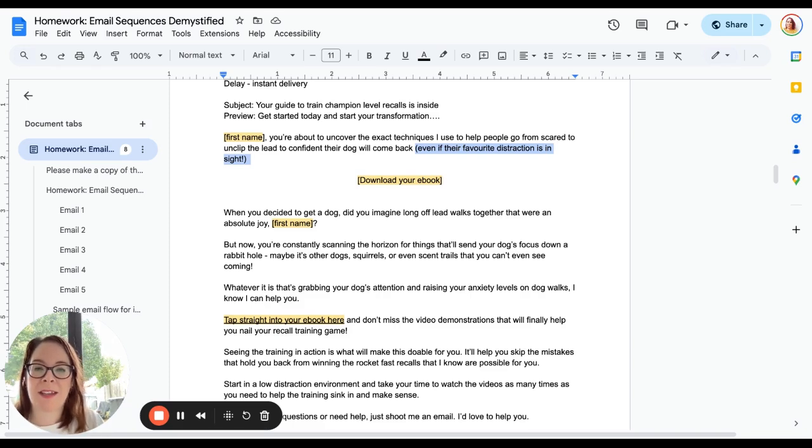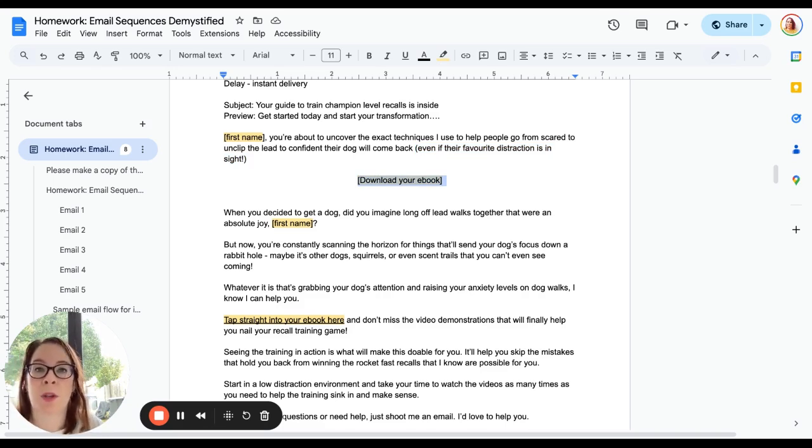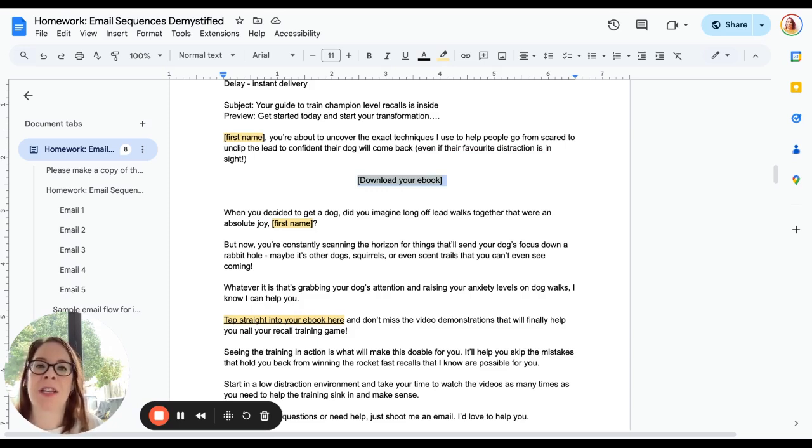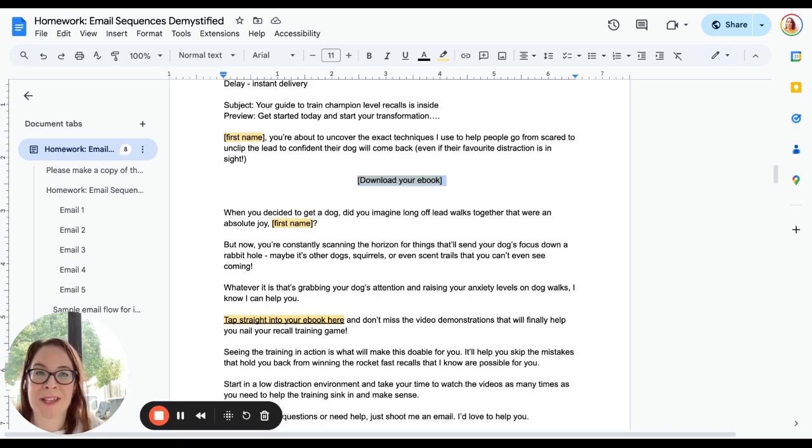And then we have a link to download the thing. Now I put that really close to the top of the email because we don't want to lose people. What's the action? What's the thing that we want somebody who gets this email to do? We want them to actually go as far as not just saying yes to the thing but clicking the button and looking at the thing. That's our first job.